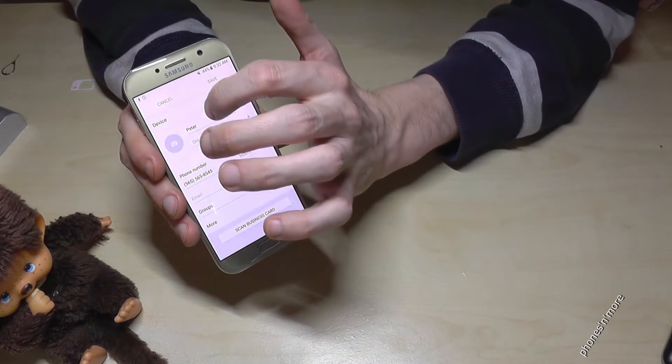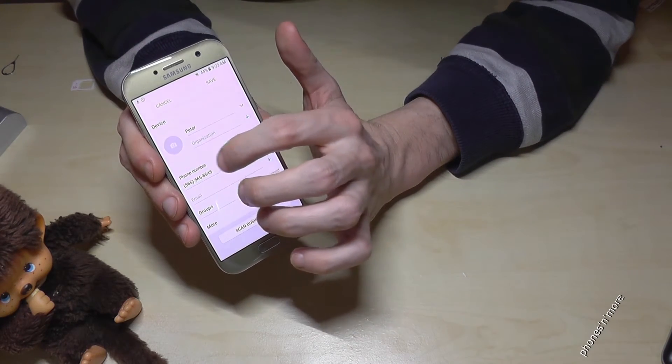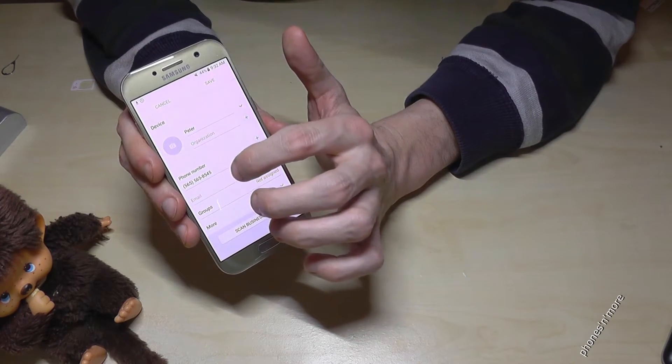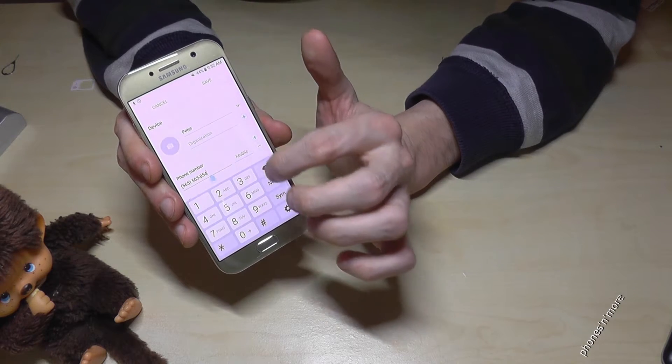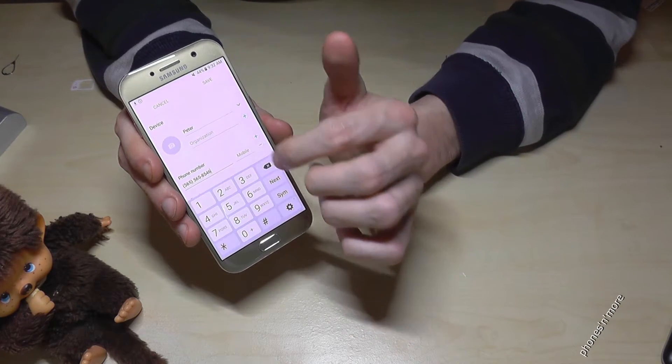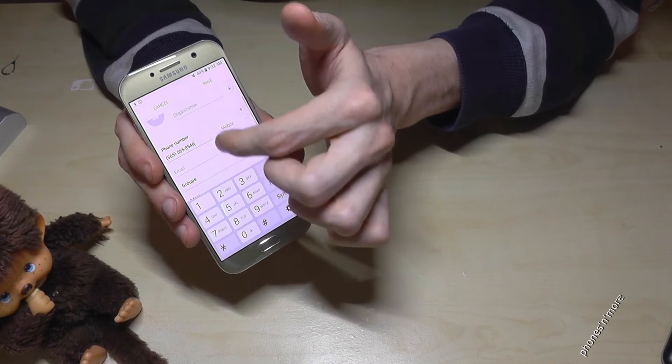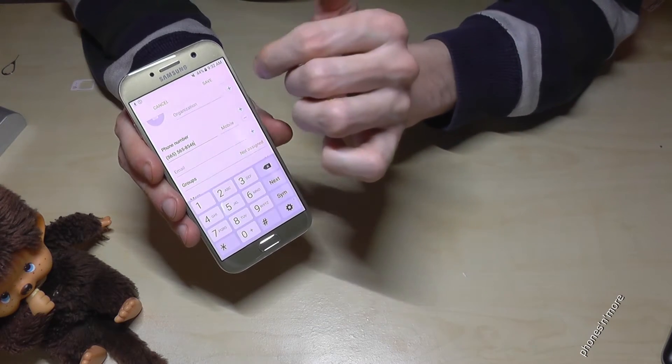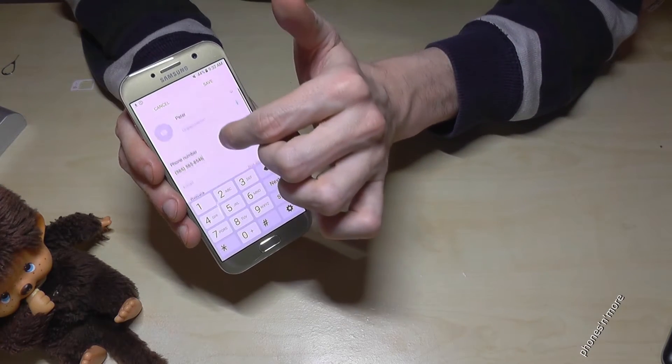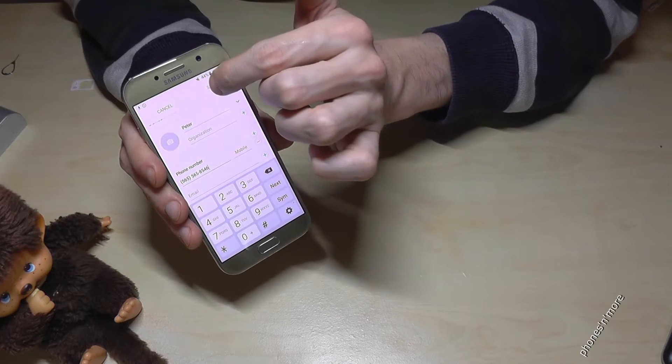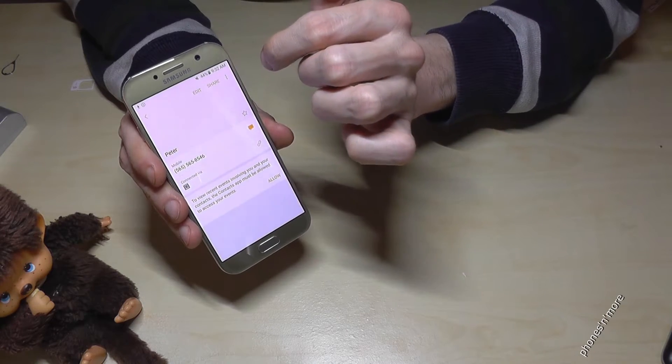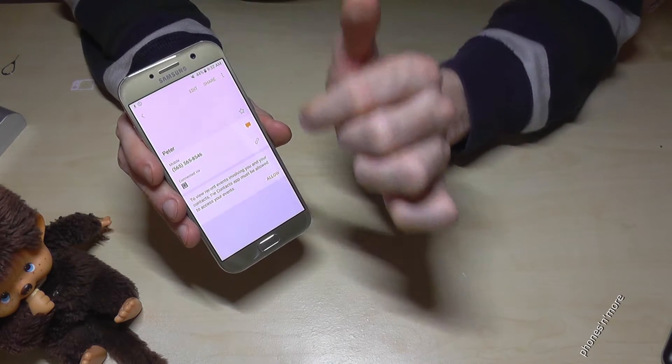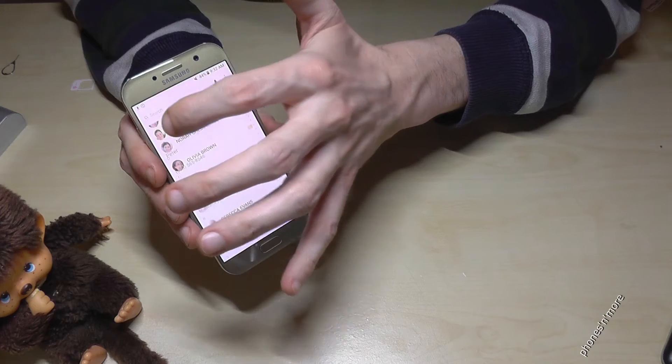And then you can add maybe a last name, or you can change the number in case the number was wrong, or if you want to add some stuff, you want to put them in a group or something like this. And after you are ready, you just go on save again. And then Peter is there with the correct number.